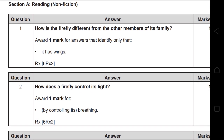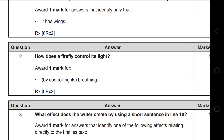Question 1 is a content question, but you have to write only 'it has wings' or just 'wings' — without any addition. In this exam the answers need to be very specific and to the point. Question 2 asks: how does a firefly control its light? 'By controlling its breathing' — or 'breathing' alone is enough. Any additional answer would cancel the whole mark.